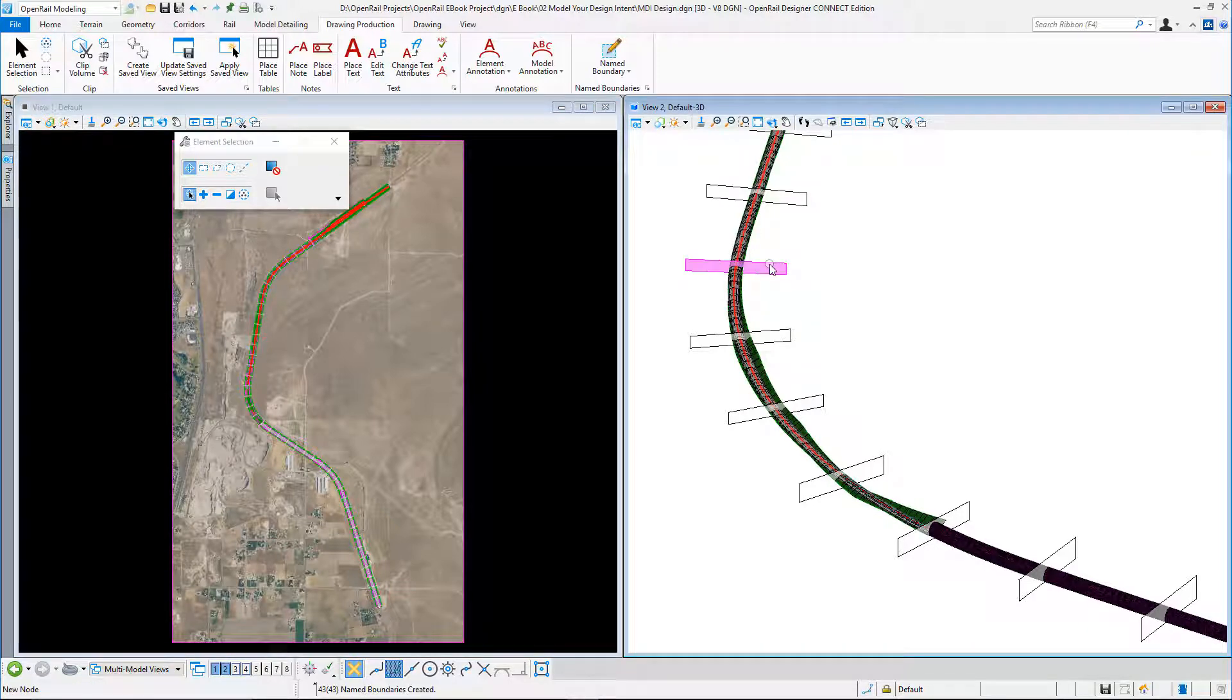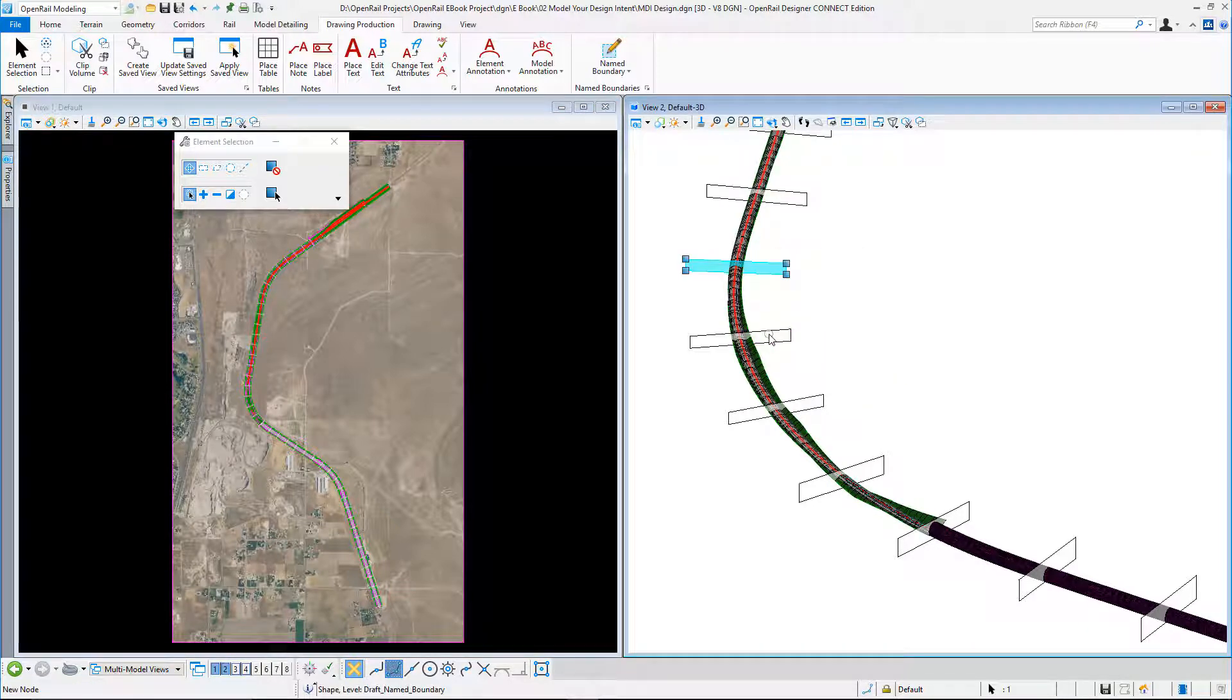And you can see in my 3D view, I can pick them. I can see the details of them. I can see the station.